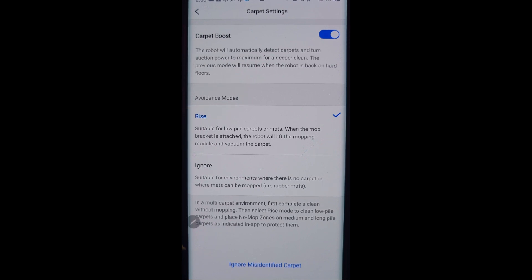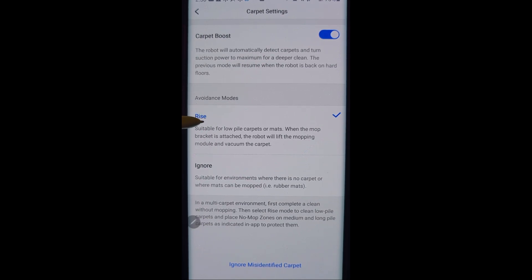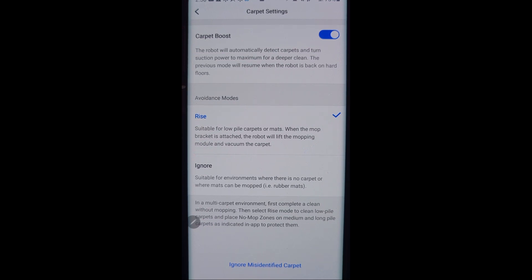This is unique to the S7 right here. This is the lifting mop pad that lifts up a few millimeters, and so you can choose the mode for either rise or ignore. Now why would you ignore?